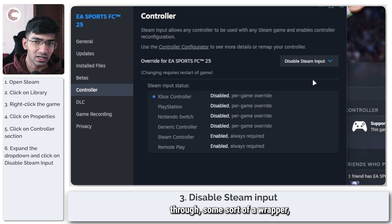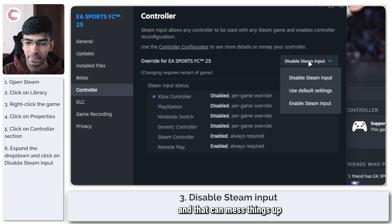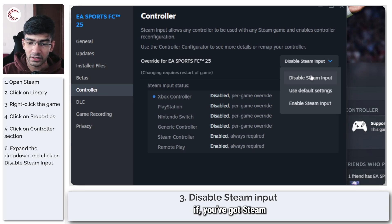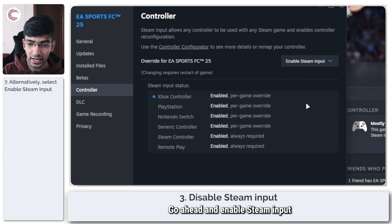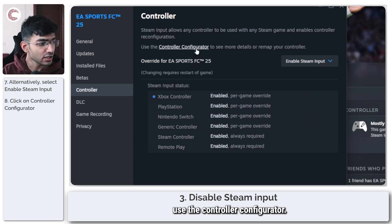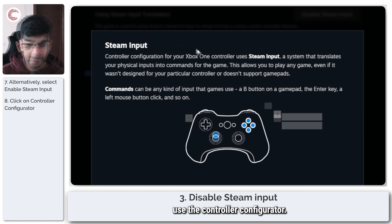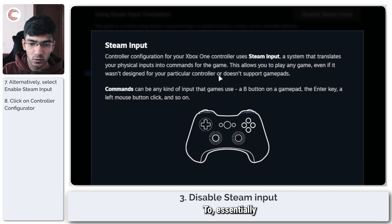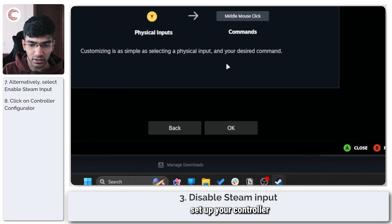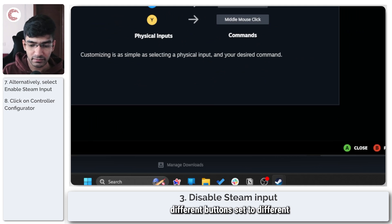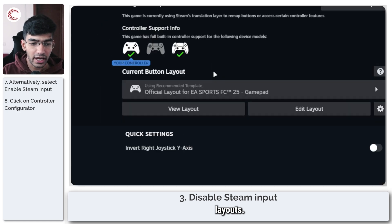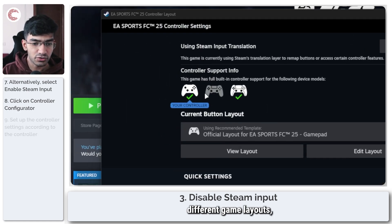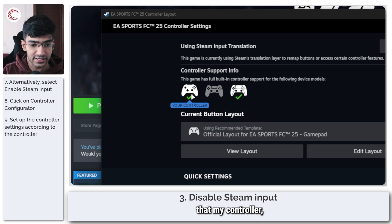If you've got Steam input disabled, you can just try going ahead and enabling Steam input and then use the controller configurator to essentially set up your controller. So you can have different buttons set to different layouts, you can choose different game layouts or different controller layouts. As you can see, my controller is an Xbox layout, so it will automatically get the right sort of settings in there.